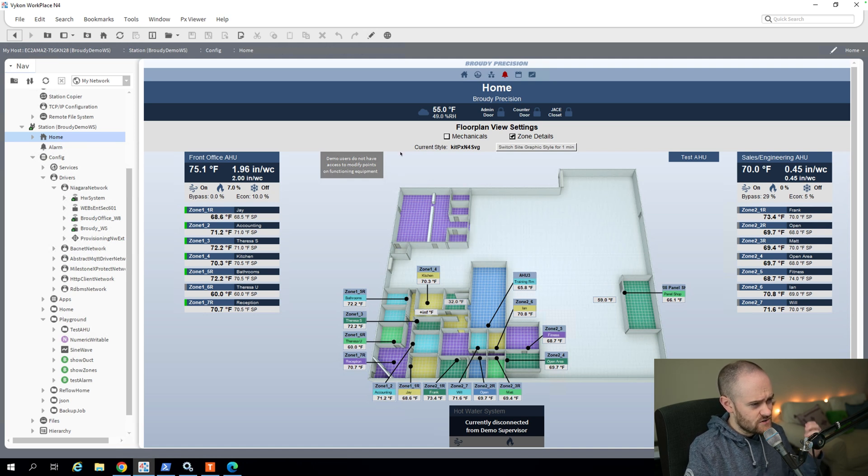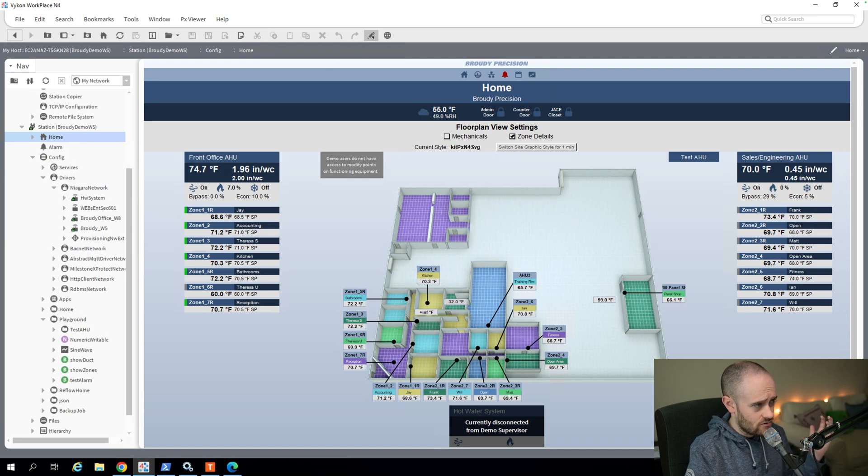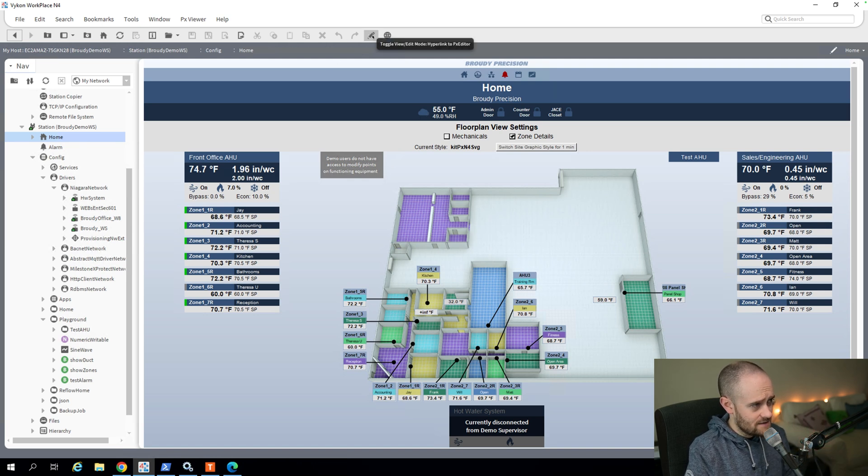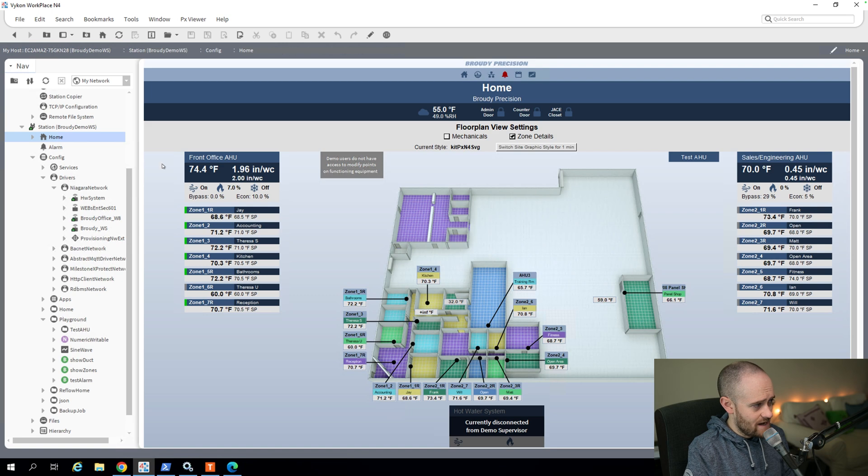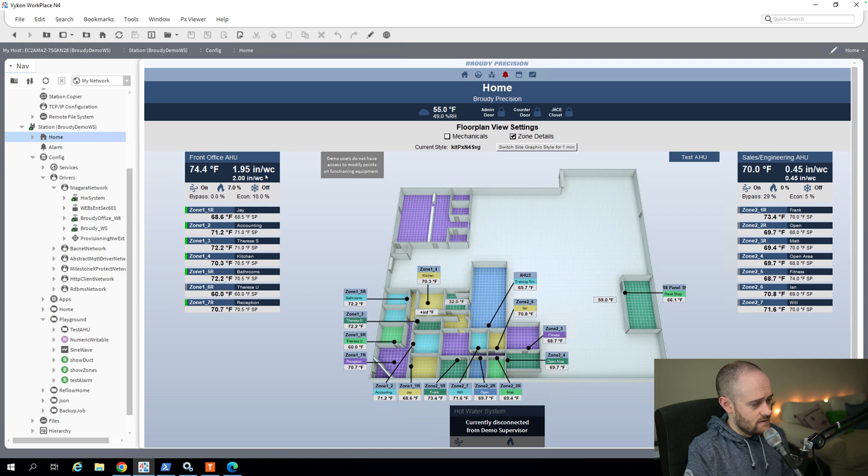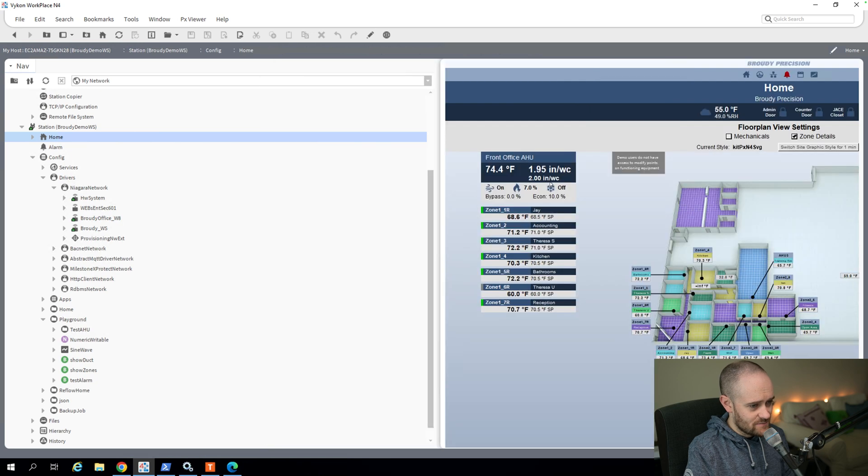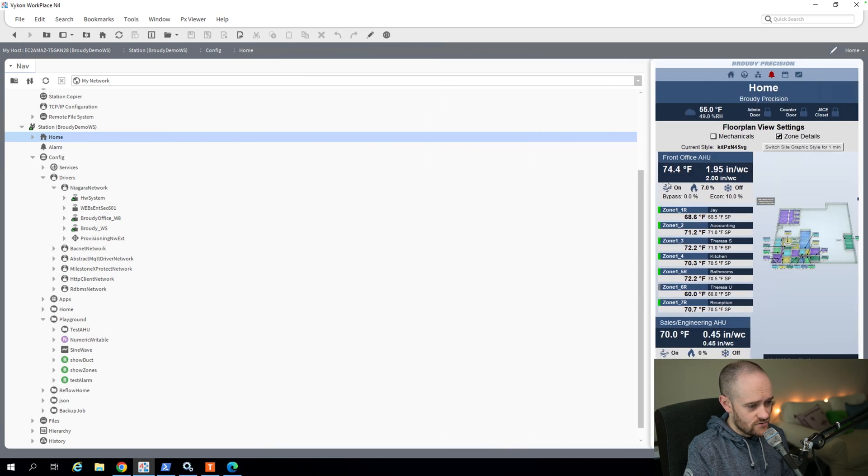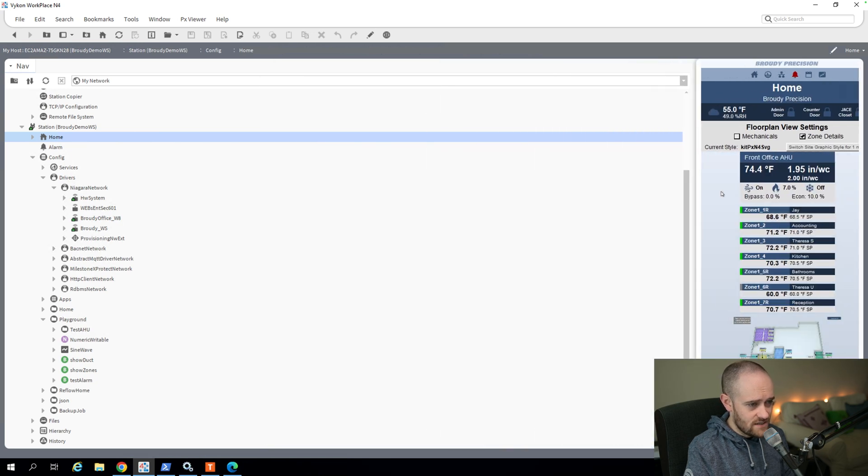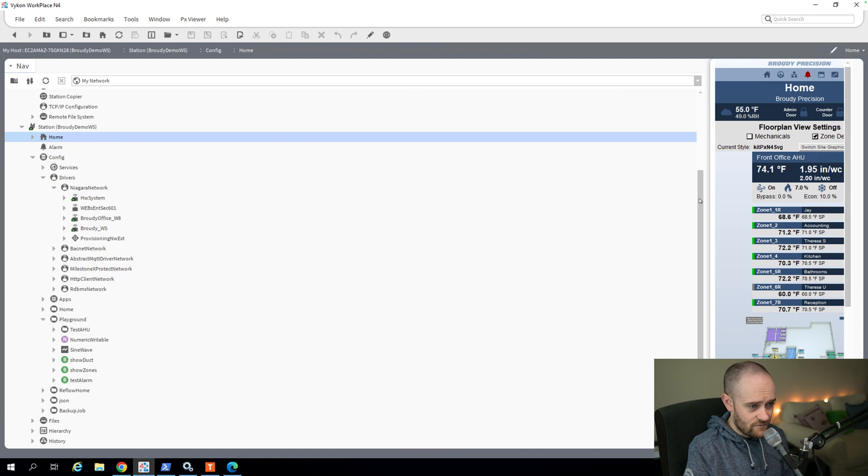So if we look at this PX in particular, this is using what's called a responsive design, responsive panes that are available to us in Niagara. And what that means is that as I drag my window around here, as I drag this around and as my window size gets smaller, you'll see that the page reformats itself.